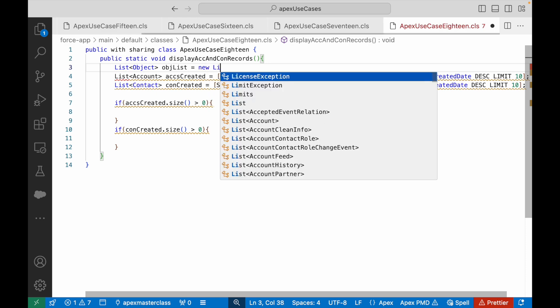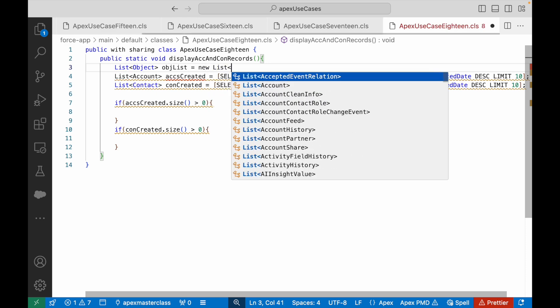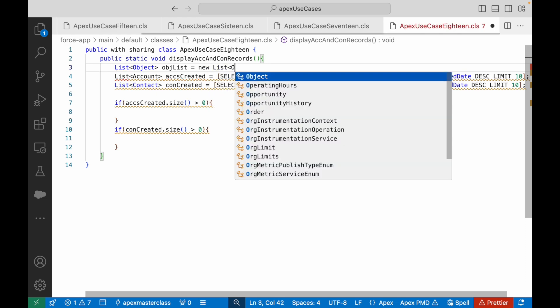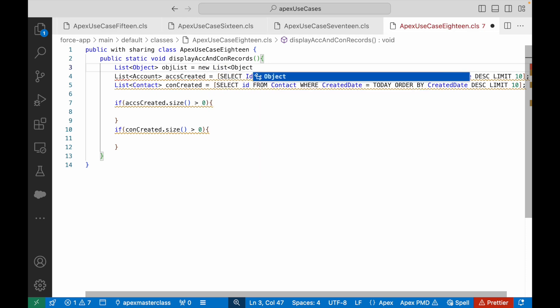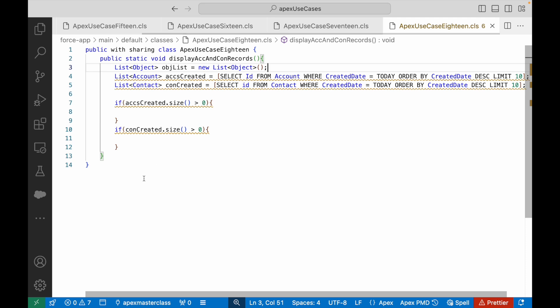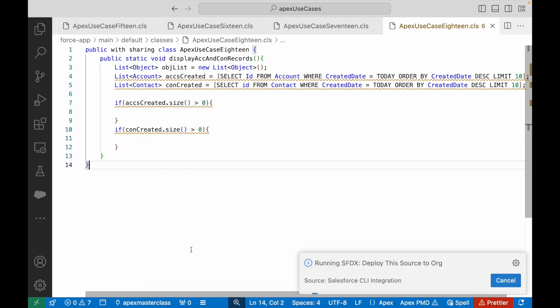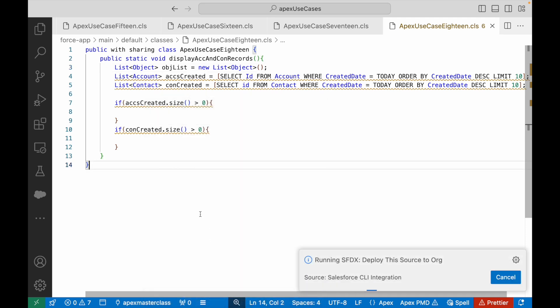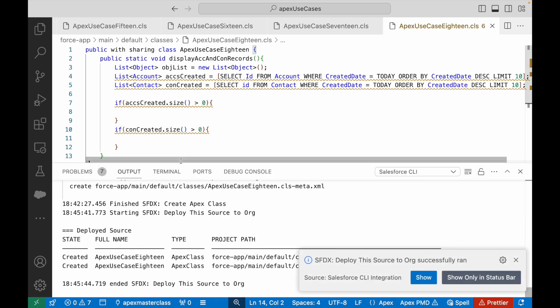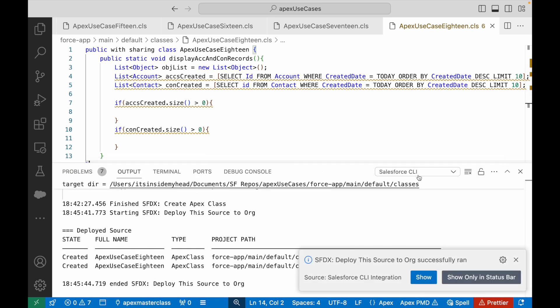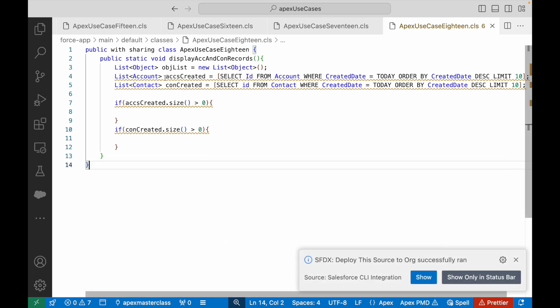I'll say list of object, or rather SObject. Is SObject available? Let's see. List of object objList equals new list of object. Is this something that's available similar to Java? Let's try to deploy it first of all. Let's see what happens.